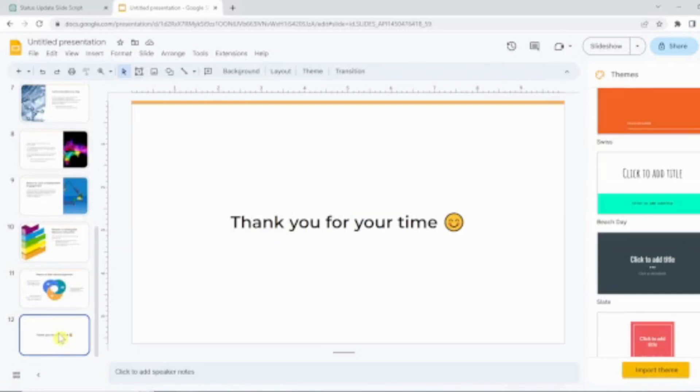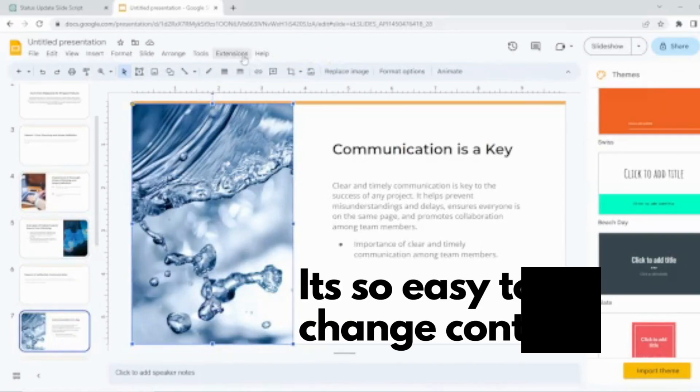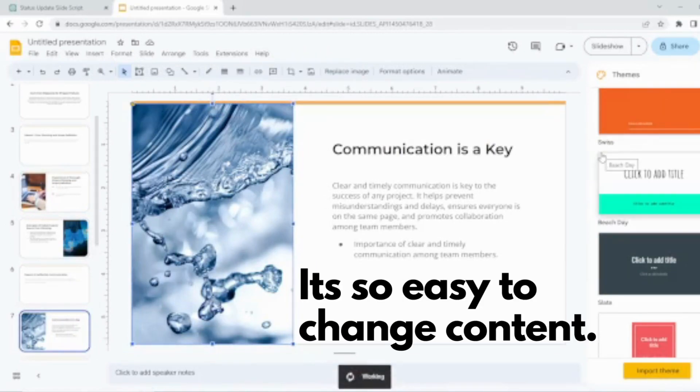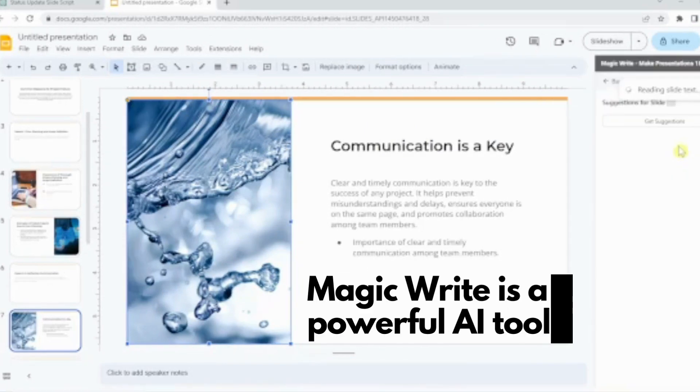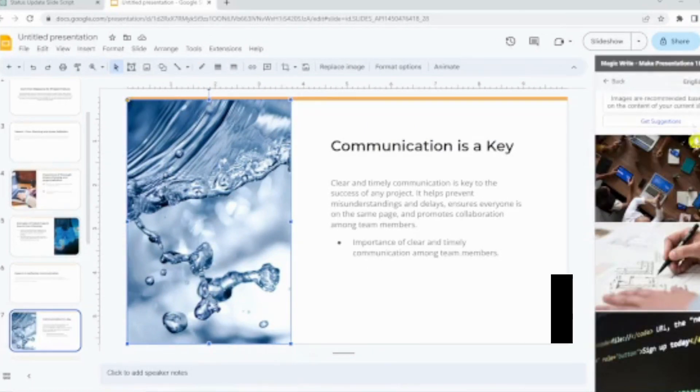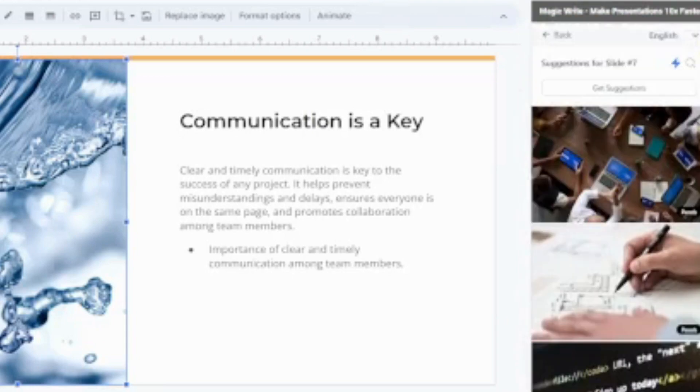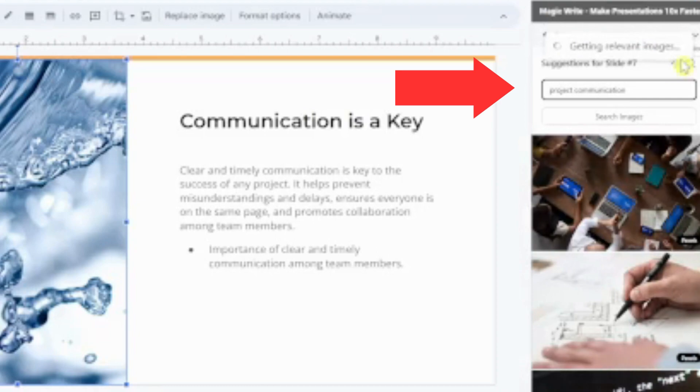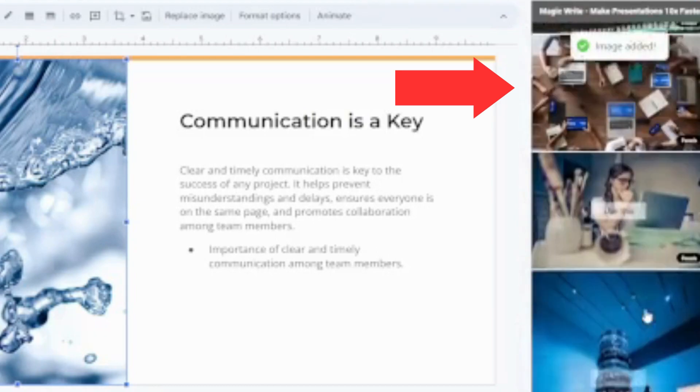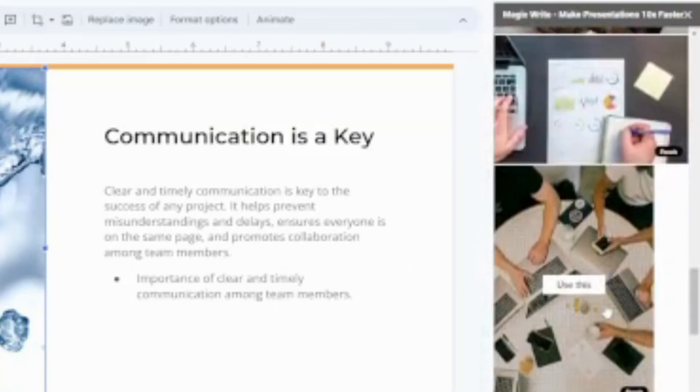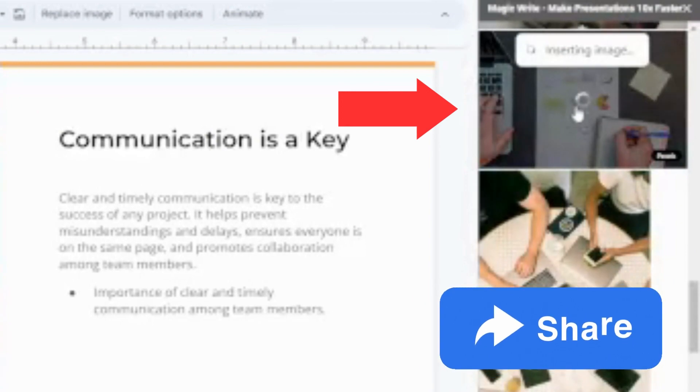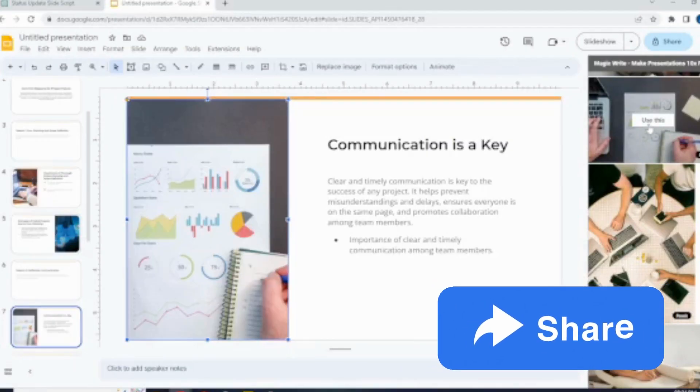Let's go back to communication slide. I think this image is not relevant. Let's go to magic write and see what we have. I think I want to go find another image. Let's check out more images. I think I want to use this image. Hit use this.